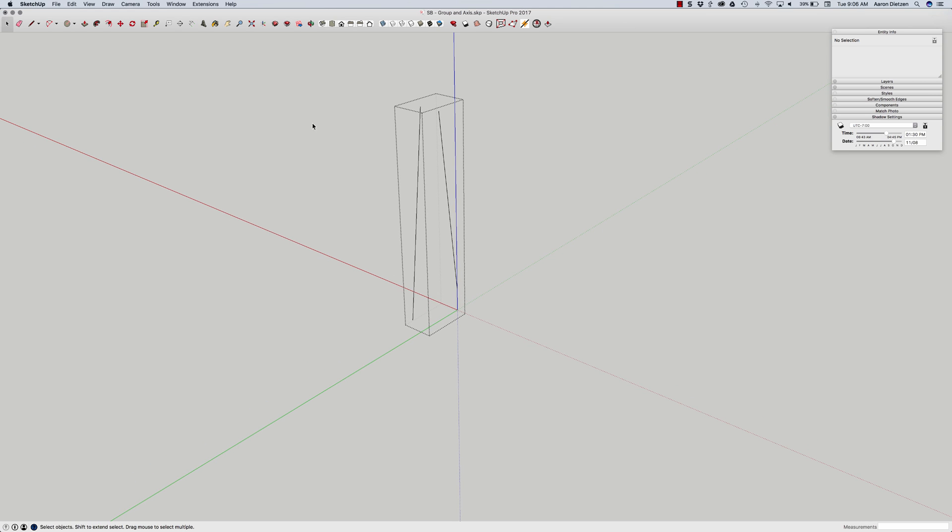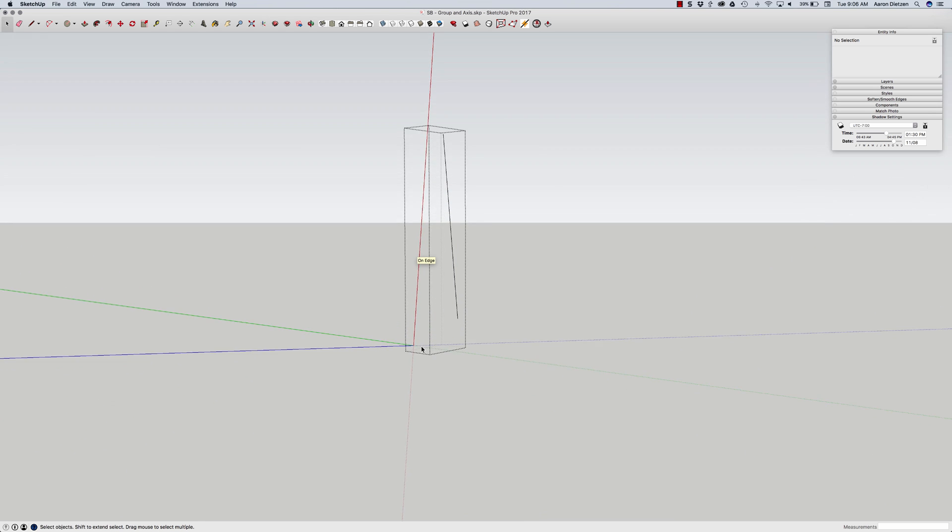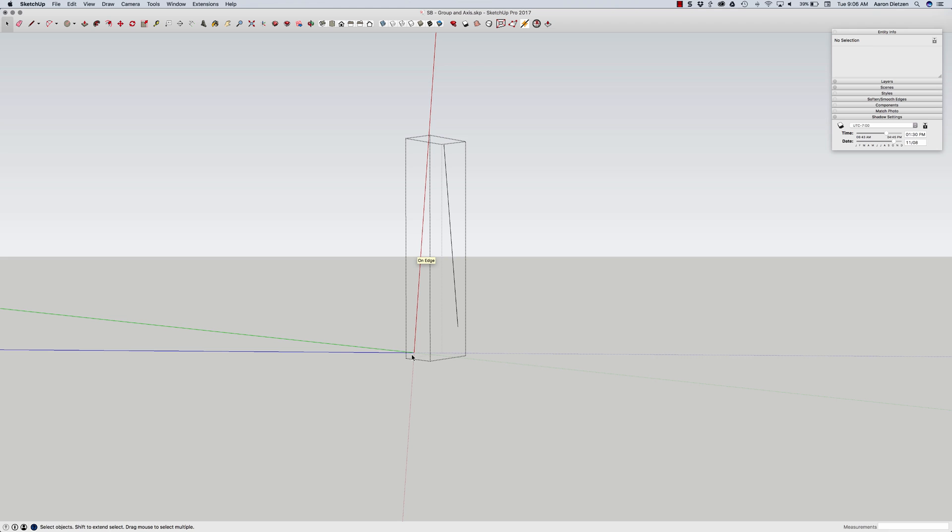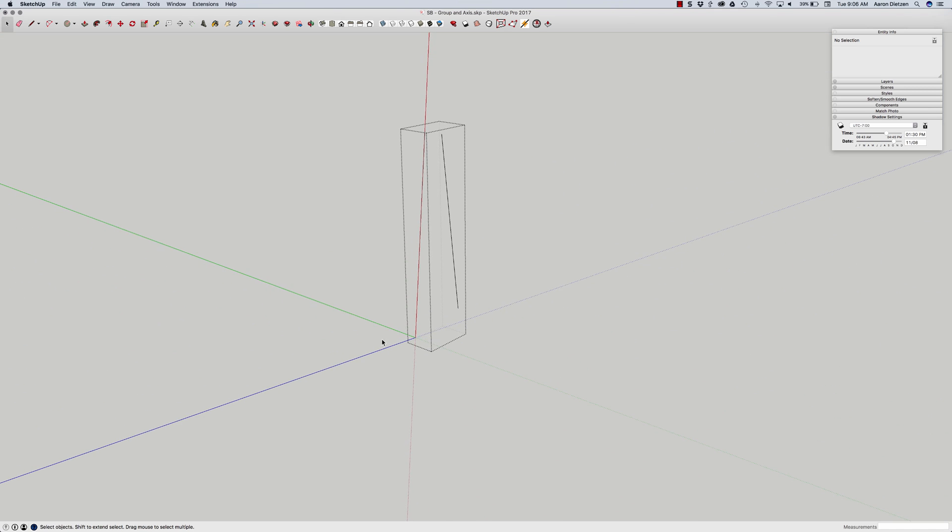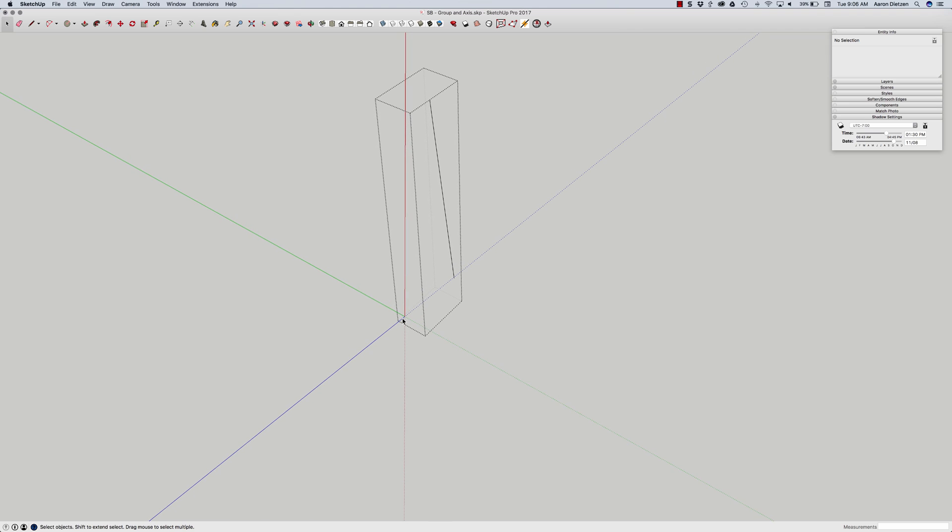What I'm going to do right now is grab the axis tool and I'm going to click at the bottom of this first line to pick the first point. Now it's going to ask me to assign a direction for the red axis. I'm going to move my cursor up the line and click. Then it's going to ask me for green axis. Rather than picking a direction for the green axis I'm just going to click again. What that does is it turns the axis so that it is parallel to that red line.